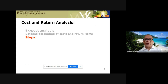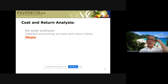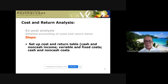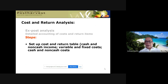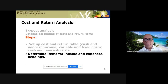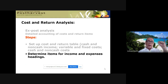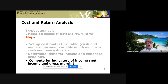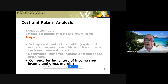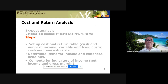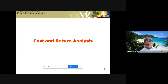Steps for conducting cost and return analysis: Step one, set up all cost and return tables — cash, non-cash income, variable and fixed costs including cash and non-cash costs. Step two, determine items for income and expense headings. Step three, compute indicators of income — either net income or gross margin — both based on past data for ex-post analysis.